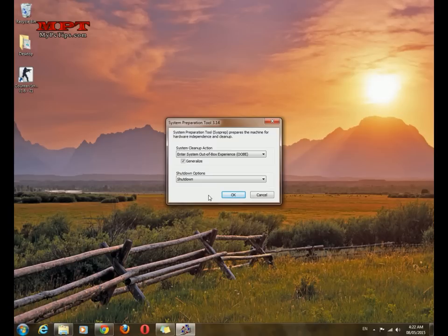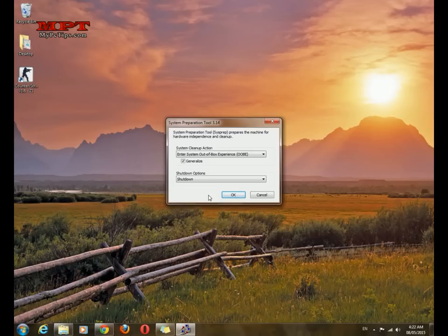And then just remove your hard drive from your old PC and connect it in your new PC, and your system will automatically boot into the Windows and it will take five or ten minutes to get the drivers for your new system.